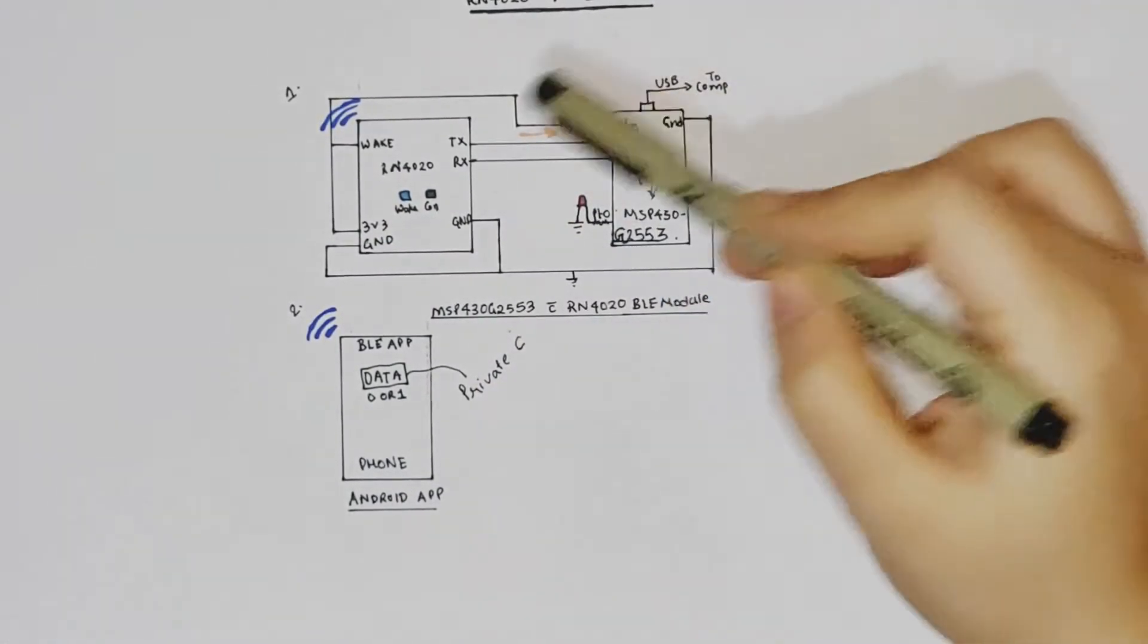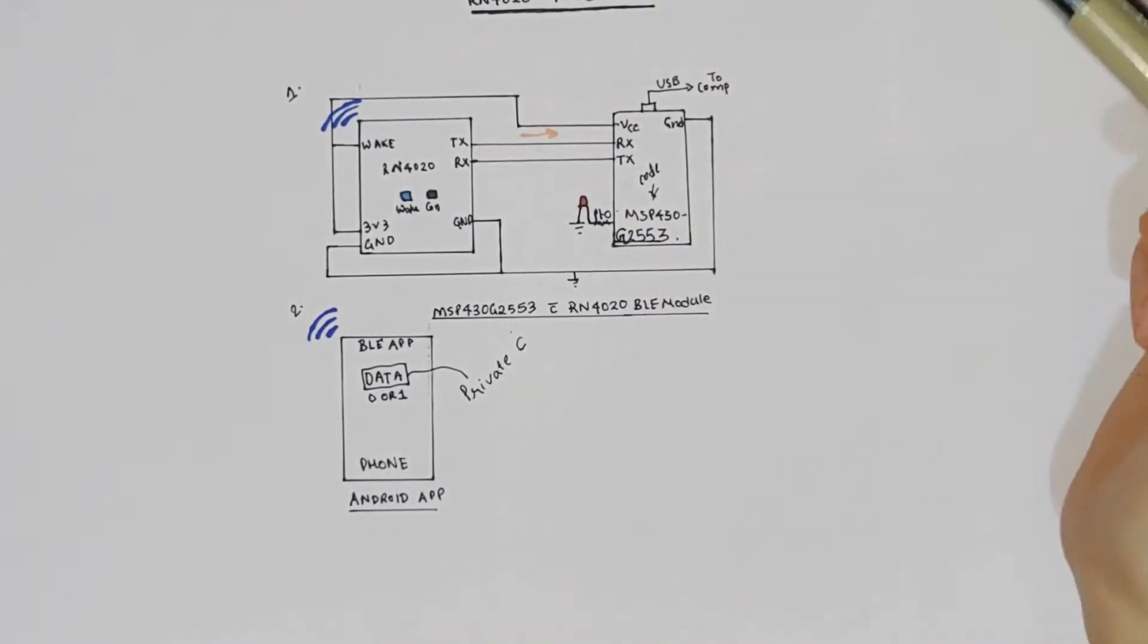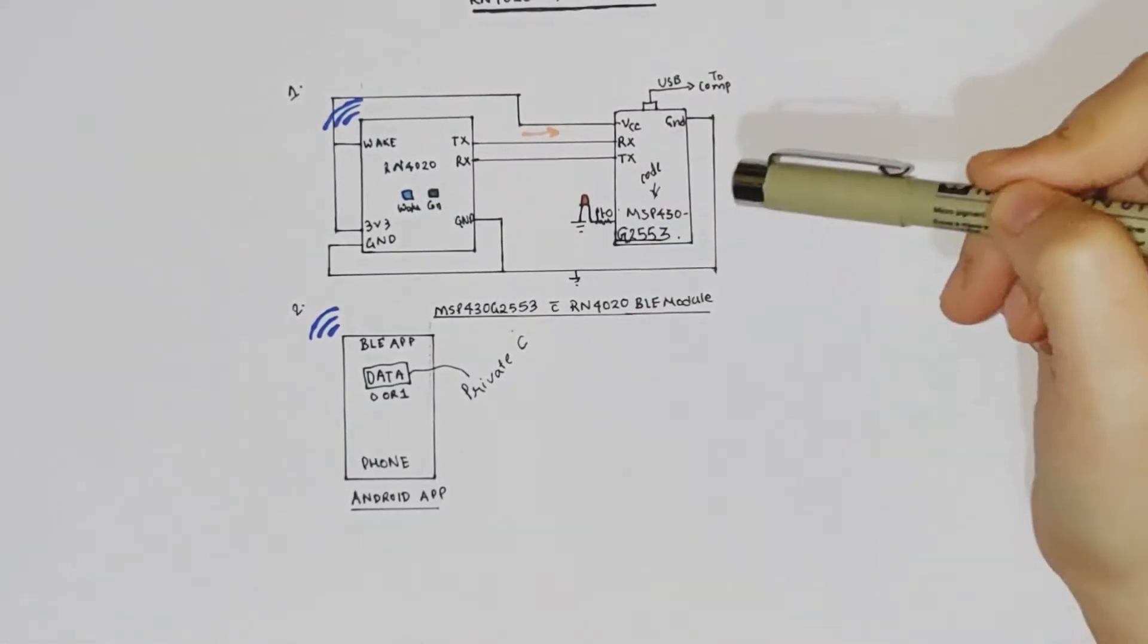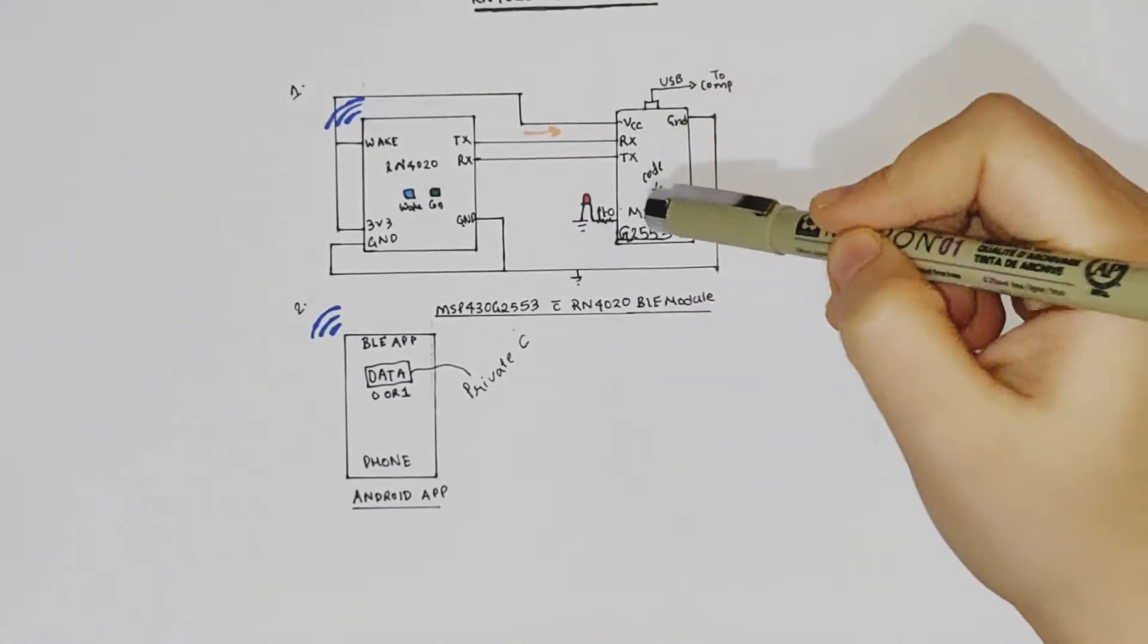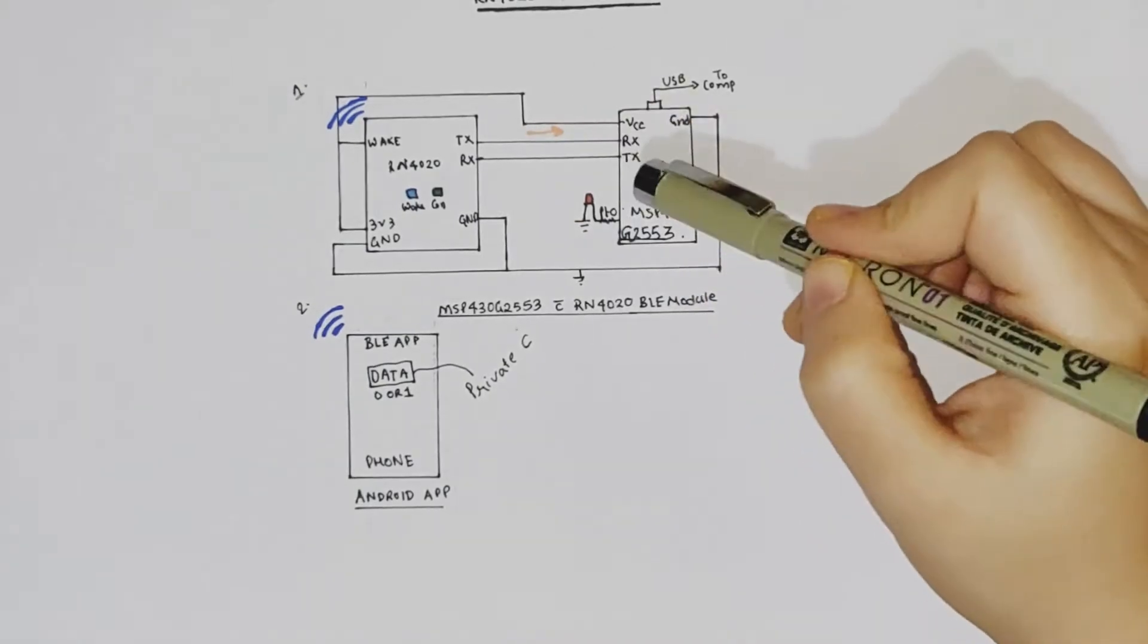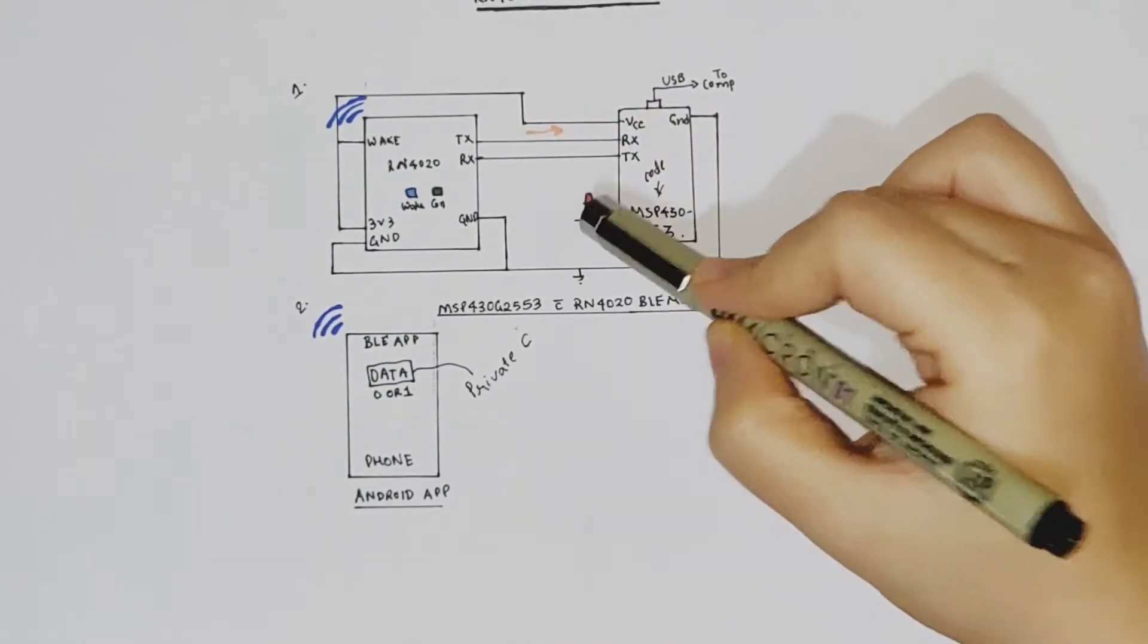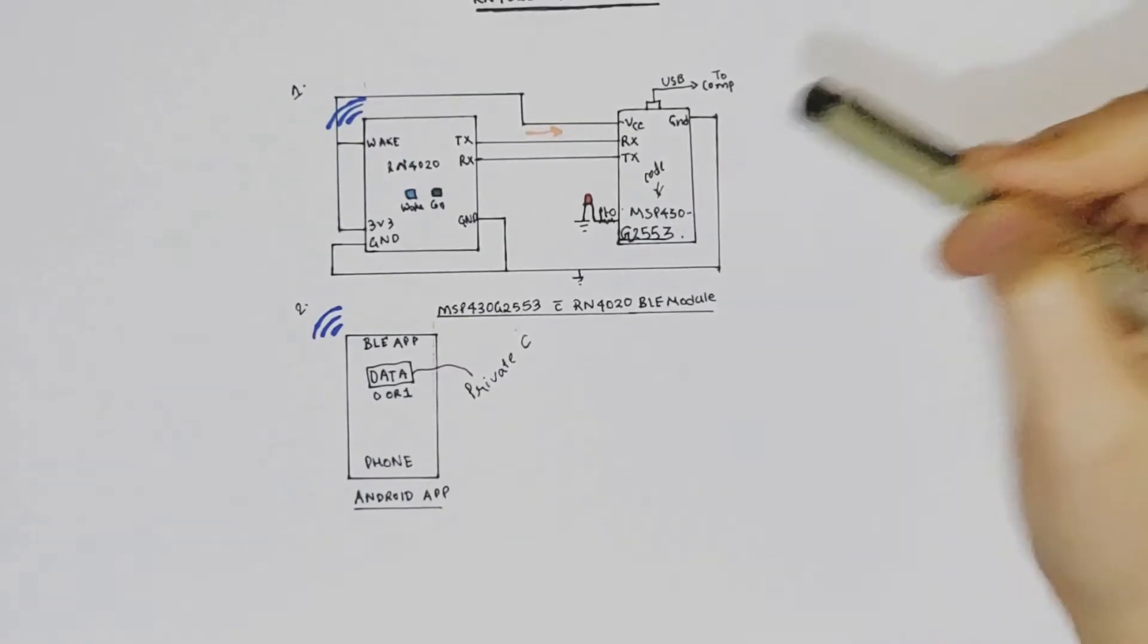Then the UART connections TX to RX, RX to TX respectively. And then we'll be using P1.0 based red LED of the microcontroller. So what we are going to do is over the Bluetooth, we are going to test whether we can turn on or off this particular LED.